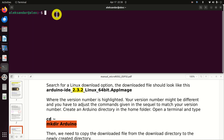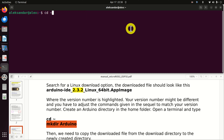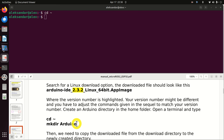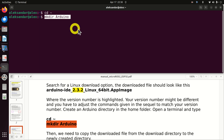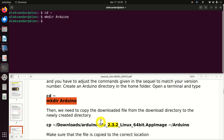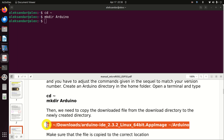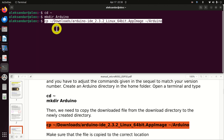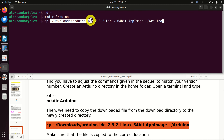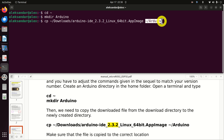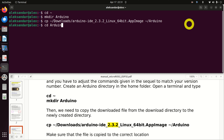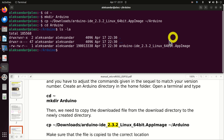The next step is to create the installation folder. Navigate to the home folder by typing 'cd ~', where tilde is the shortcut for the home folder. In this home folder we will create a folder called Arduino. Then we need to copy the downloaded file from the downloads directory to the newly created directory using the 'cp' command, specifying the origin path and destination path. Let's verify that the file is properly copied by navigating to our Arduino folder.